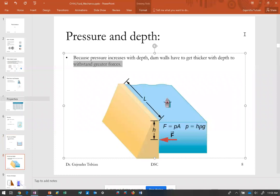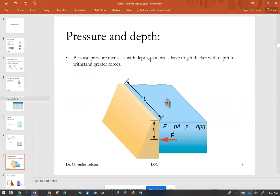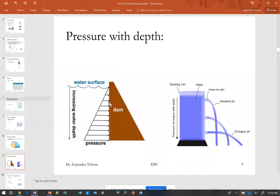Because pressure increases with depth, dam walls have to be thicker at the bottom. The pressure is increasing linearly with depth, and since force equals pressure times area, the force the liquid exerts on the wall increases accordingly — so the dam walls must be thicker and stronger at greater depths.